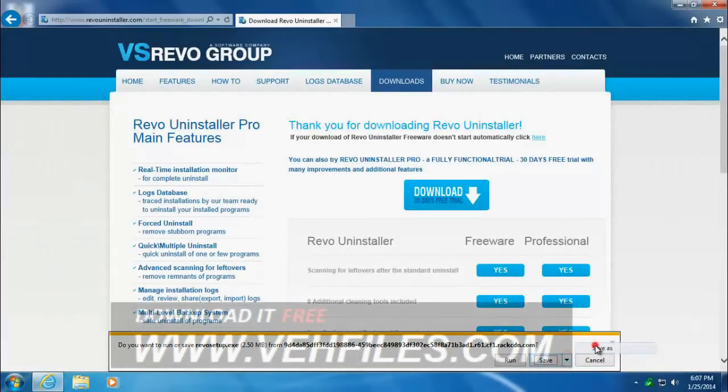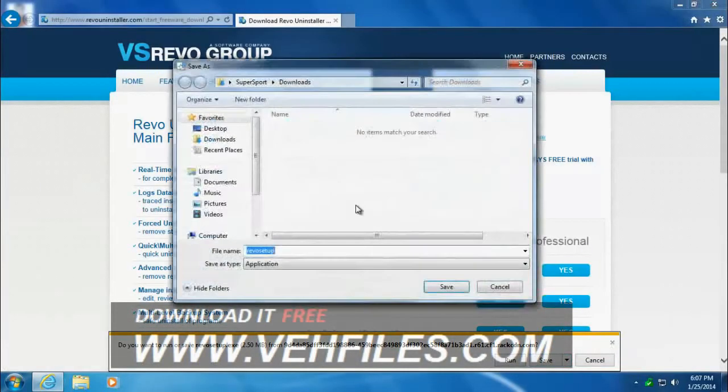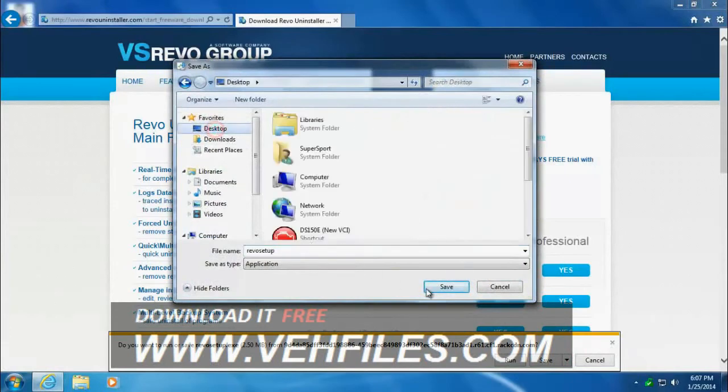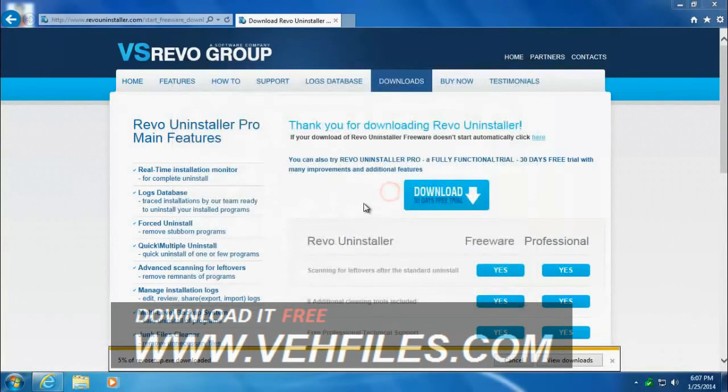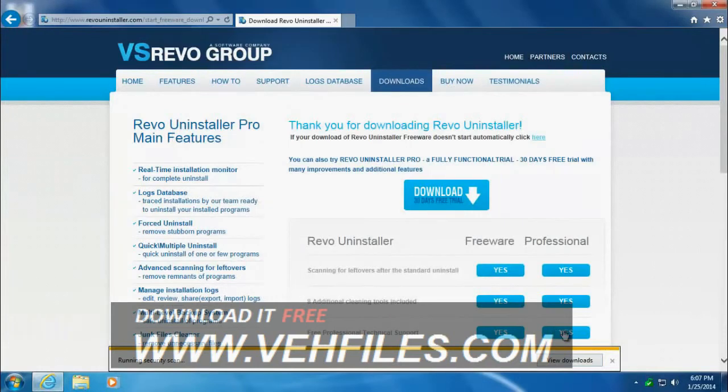Save to the desktop. I've already downloaded it. It's going to want to override it. It's a pretty quick download. Matter of fact, it's done already.